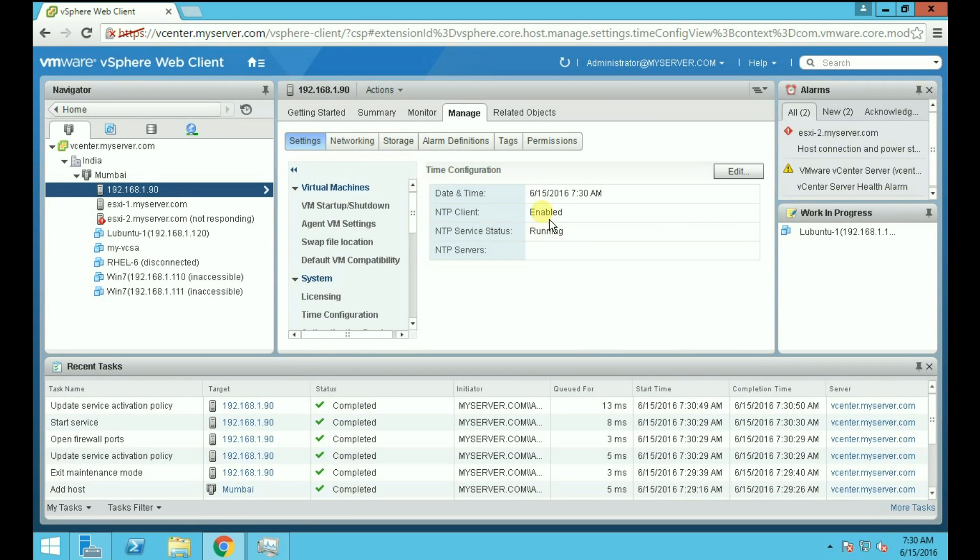Now you can see that the NTP client is enabled and the NTP service is running. That's it for today, guys.